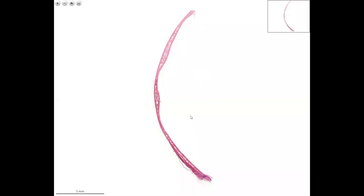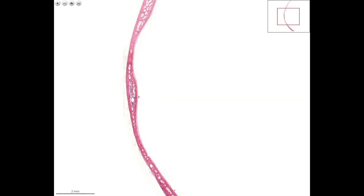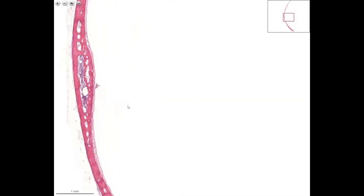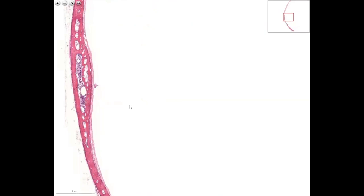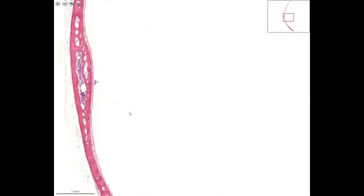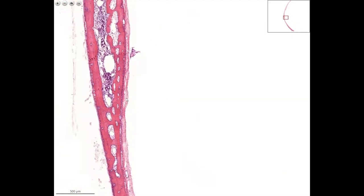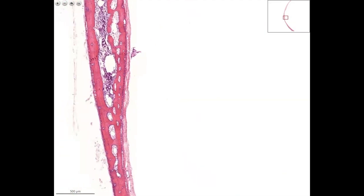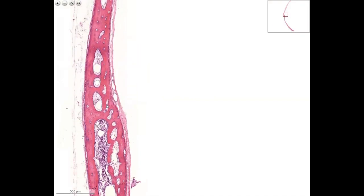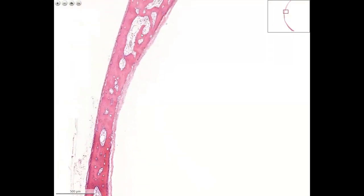Desmal ossification from the calvaria of the skull, hematoxylin eosin staining. If I enlarge the picture, then you will see this narrow piece of tissue. On both sides, we will have a little connective tissue — that's the periosteum. You see these amoeboid shapes; these are the newly formed bony spicules.